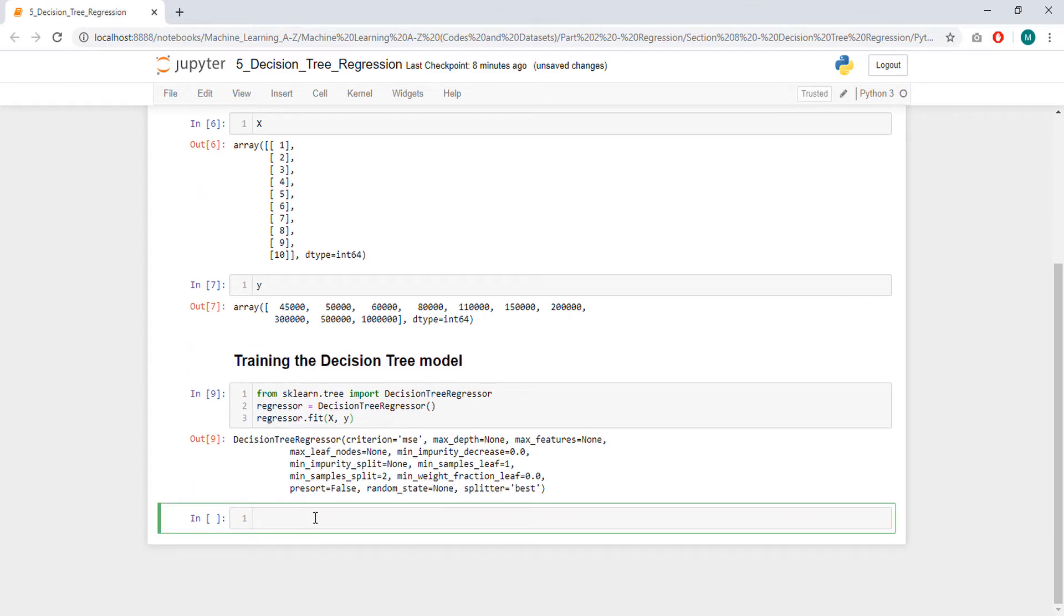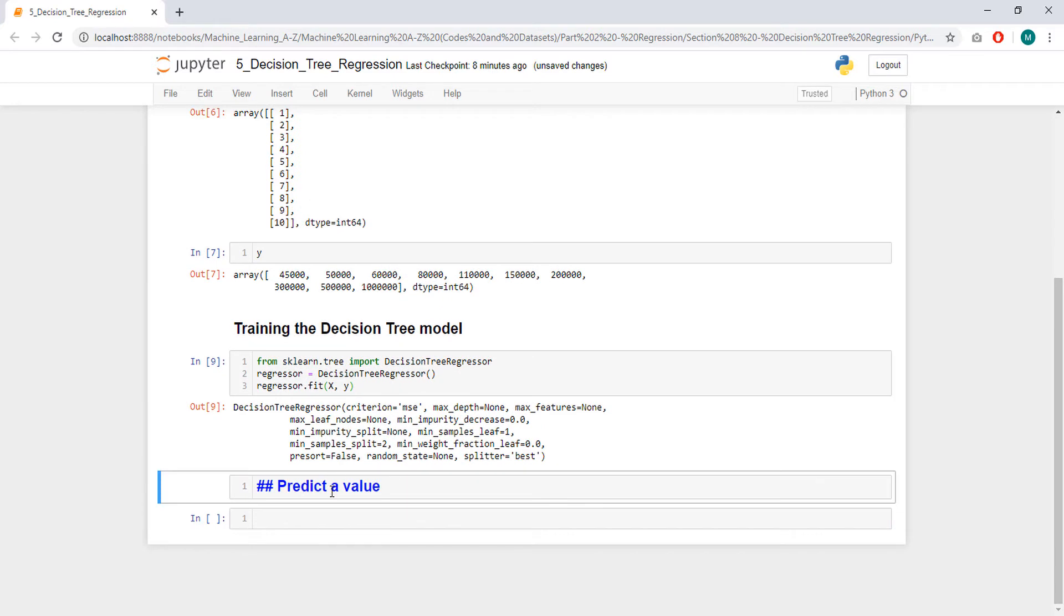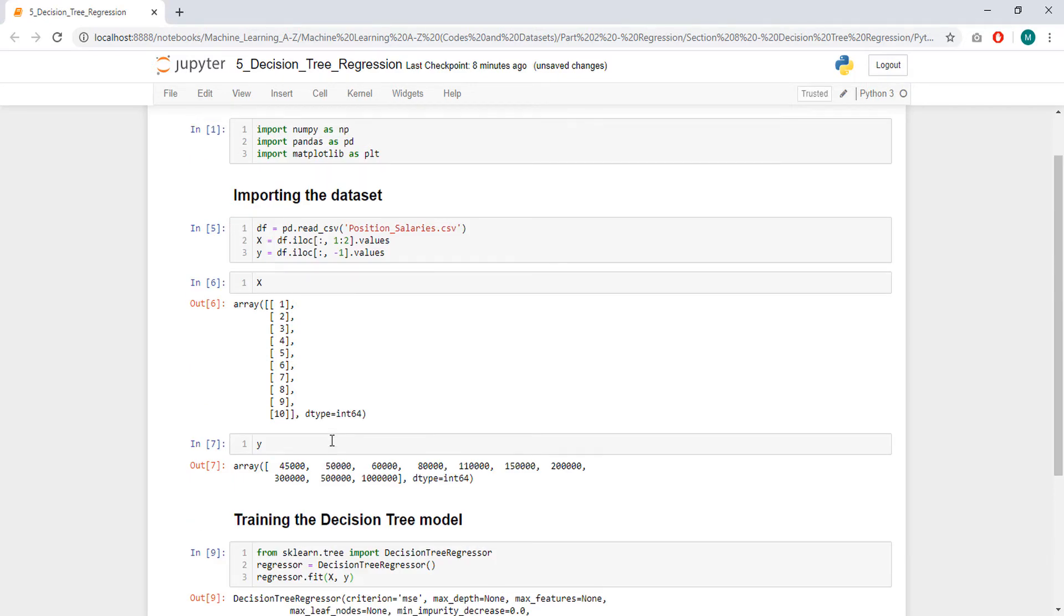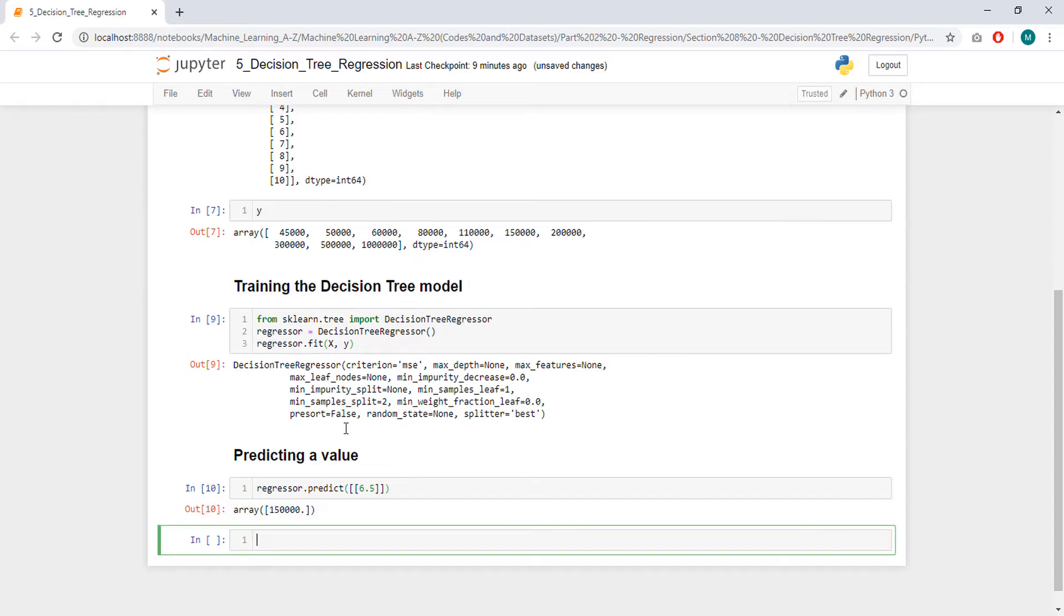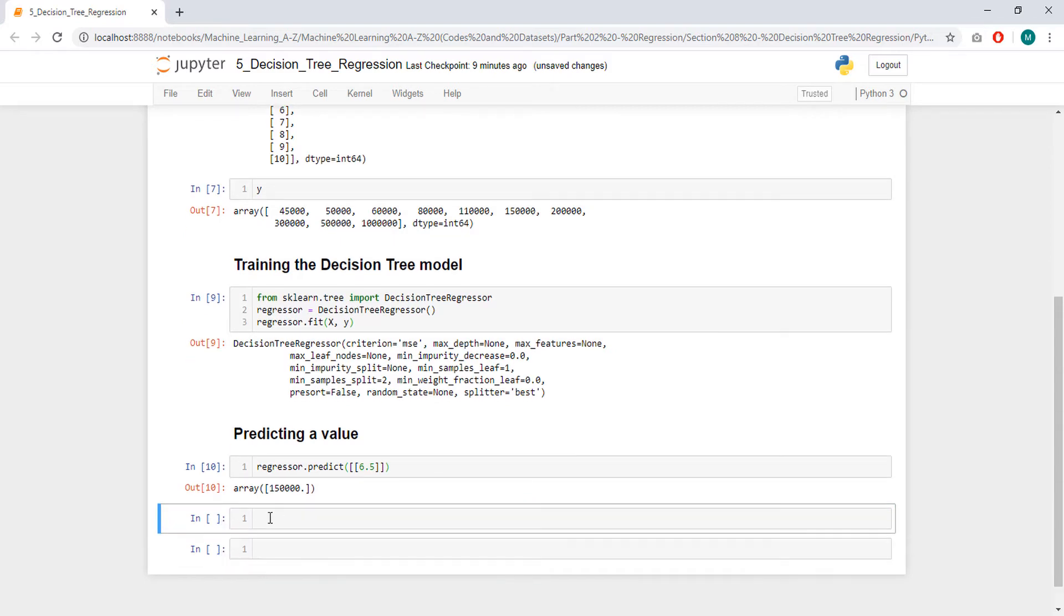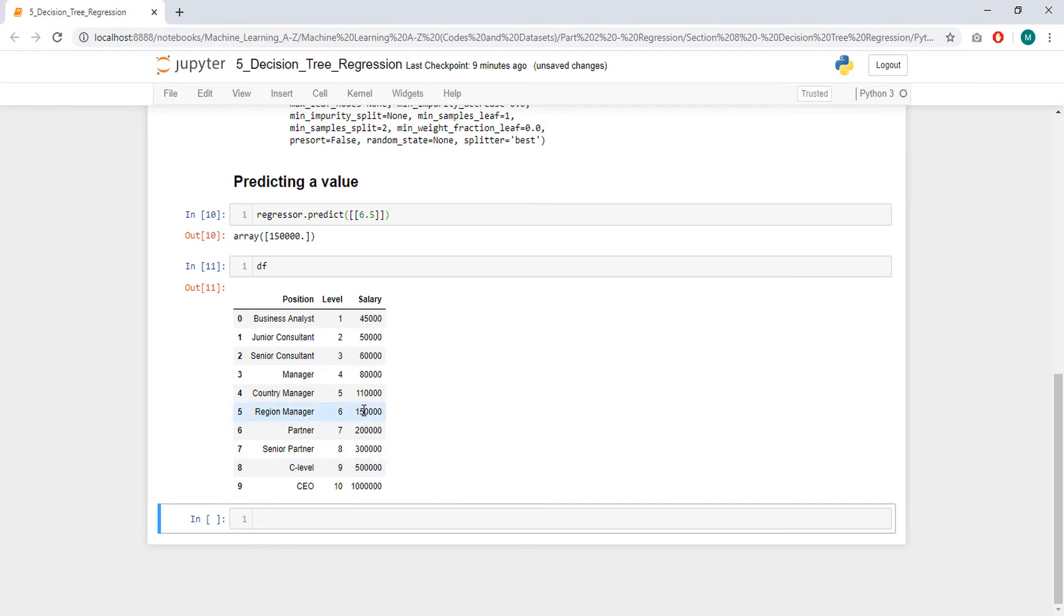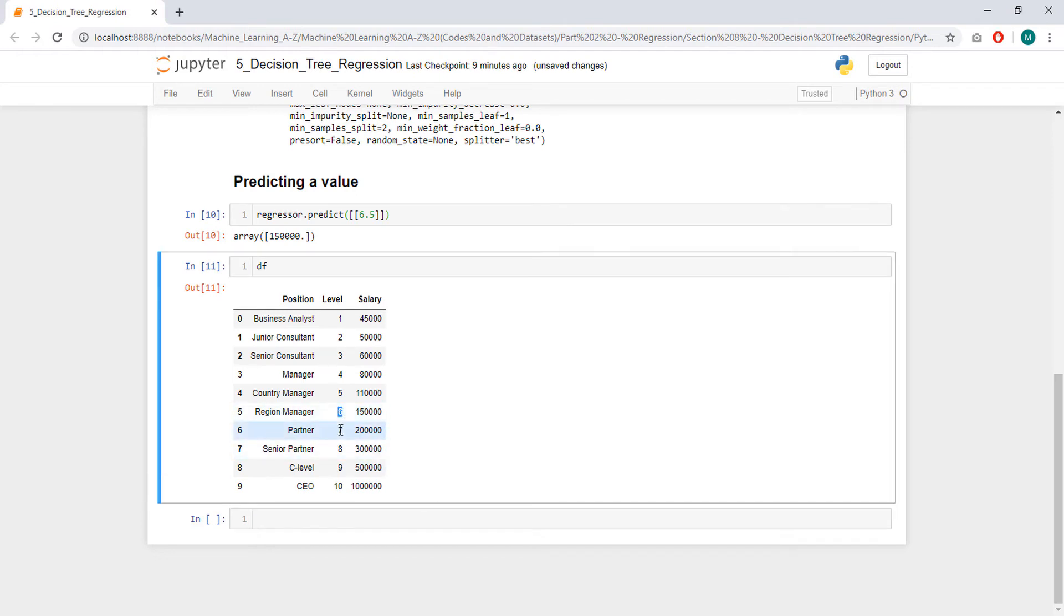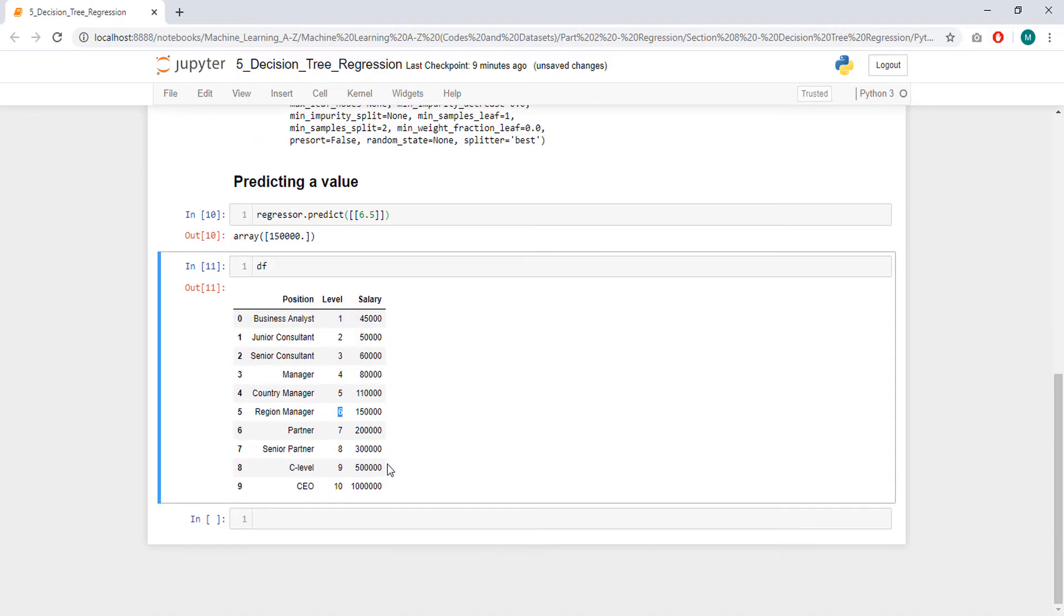We created our model, now we can predict a value. We are going to predict that 6.5 level, and to do so we have to call our regressor and call predict off of it, and pass our value in an array format, like this. So, level 6.5 receives 150 thousand salary. So, just to take a look, it receives the same as level 6. Turns out that the decision tree regression, in this case, didn't do so well, and I think it's mostly because we are only using one parameter, or I mean one feature.